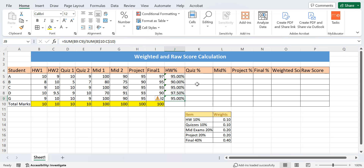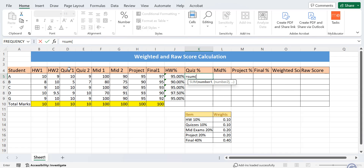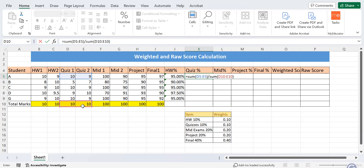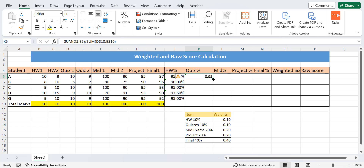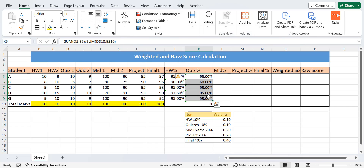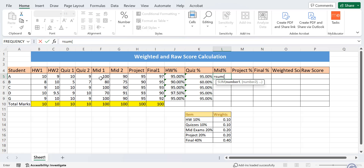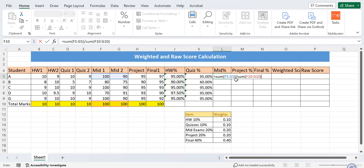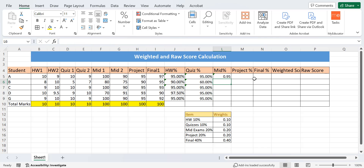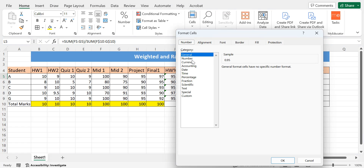The same method applies for quizzes — we have two quizzes, so we find the percentage as the sum of both quizzes divided by the sum of their total scores, just like a normal percentage. Again, we add dollar signs to apply the formula to the rest of the cells. For the mid exams, we also have two values, so we sum them and divide by the sum of their total scores, adding dollar signs and changing the cell type to percentage.